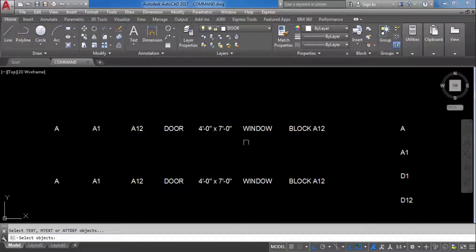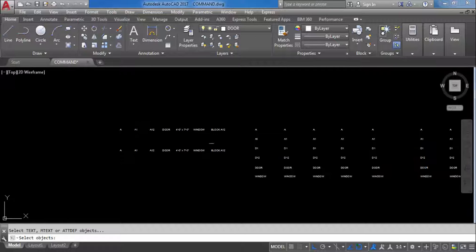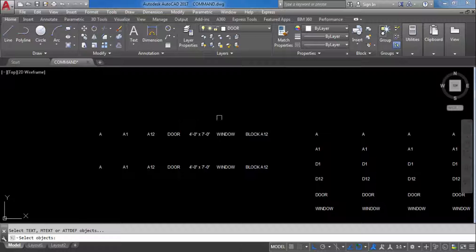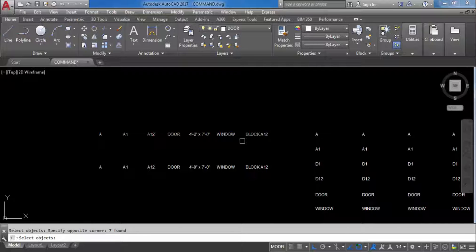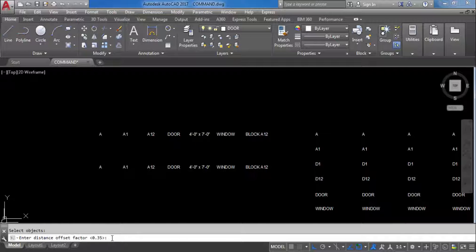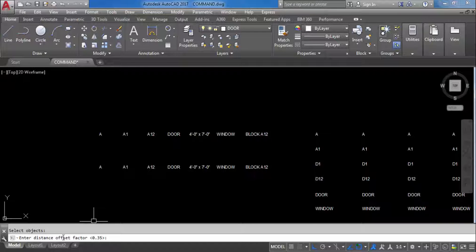Now it's asking to select objects. Here we have some objects — I have created some text. I will select this text because I need to cover it with the TCIRCLE command. After selecting, press Enter. Now it's asking for the distance offset factor. The distance offset factor is not the radius of the circle — it means according to your text size, how much area it will cover with a specific offset distance.